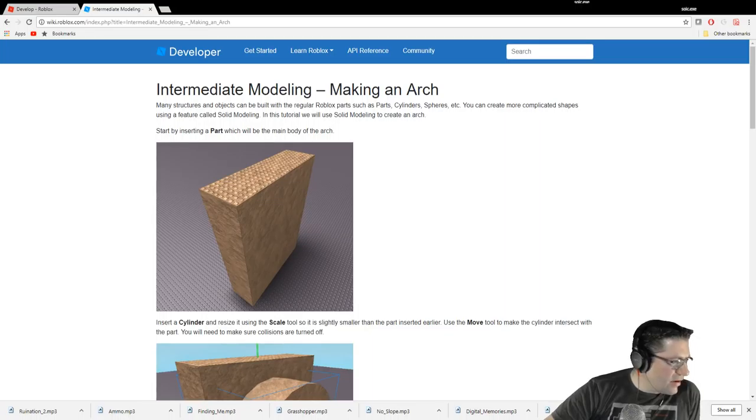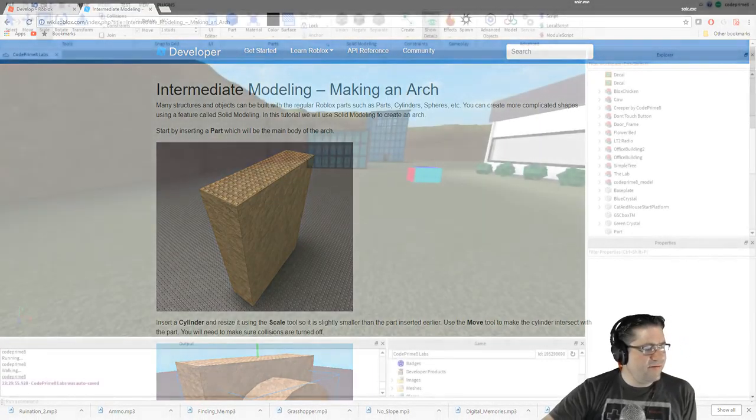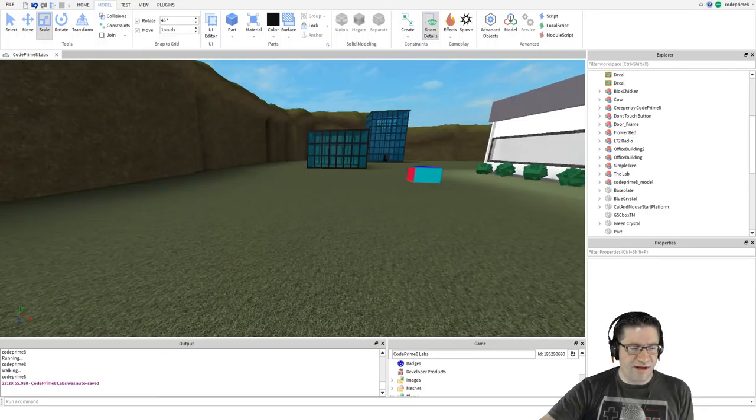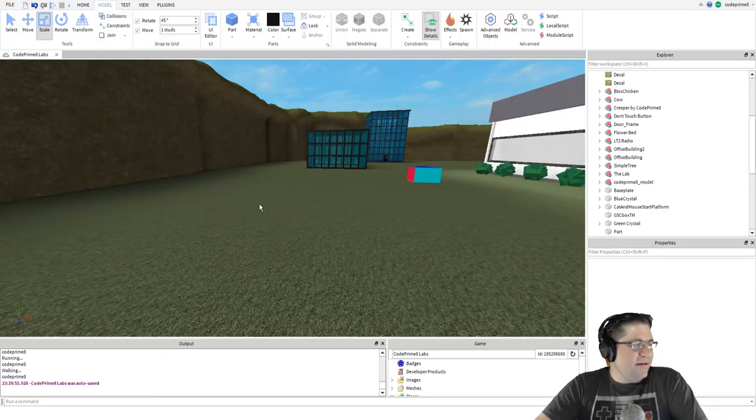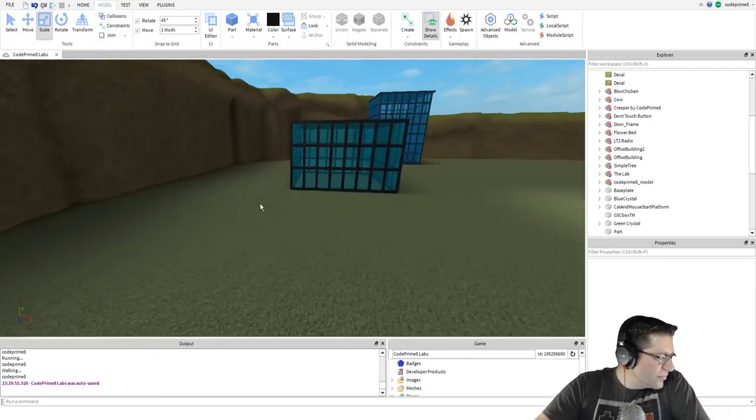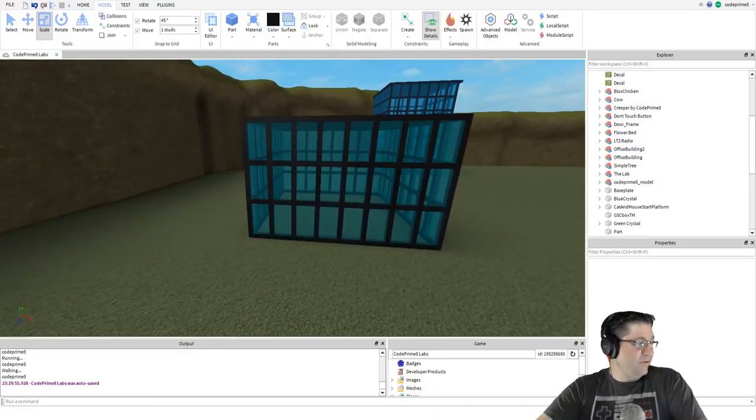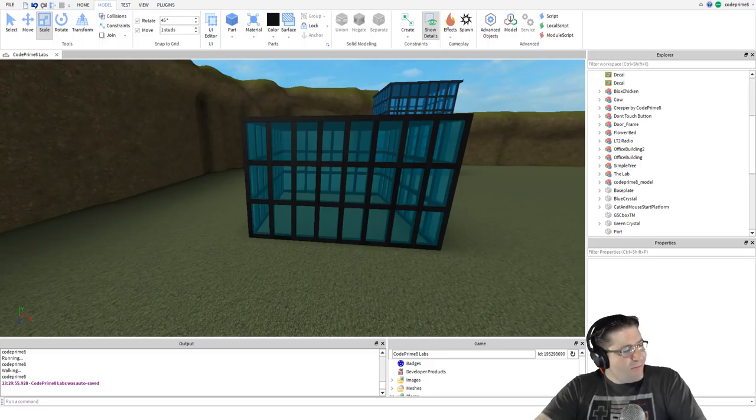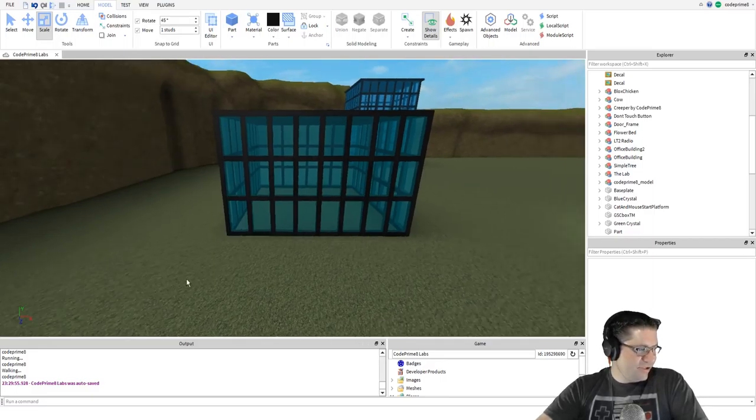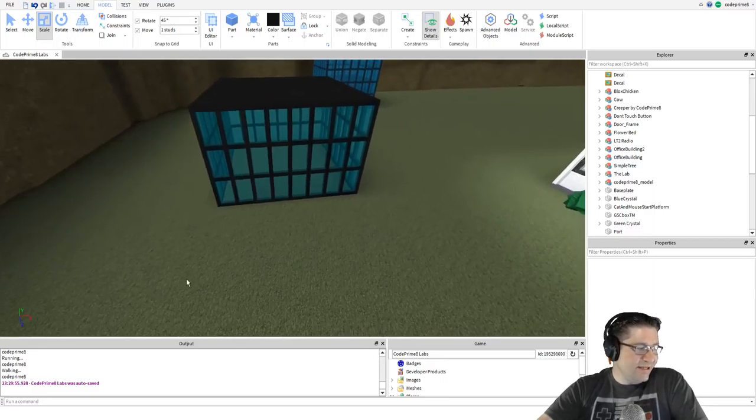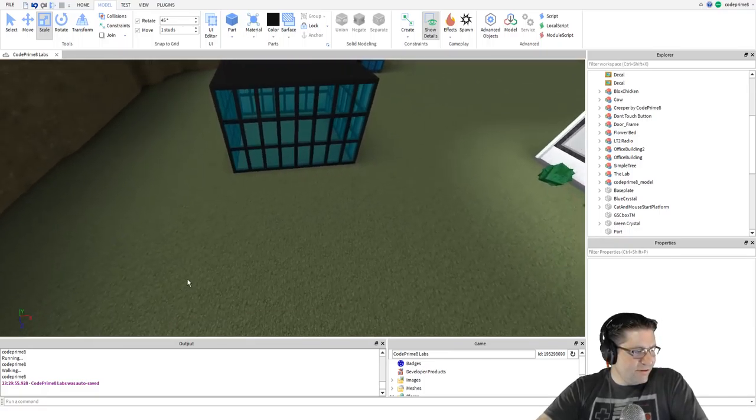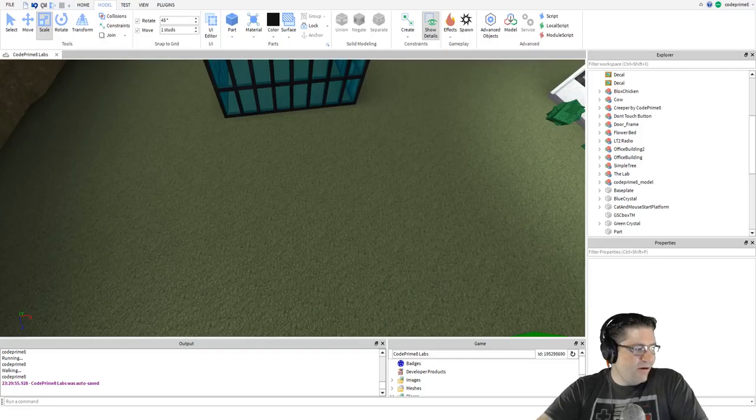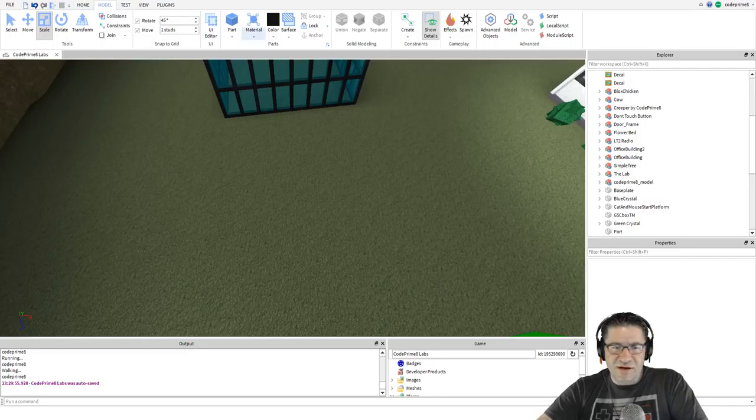I'm going to turn off this fade. Perfect. Intermediate modeling, making an arch. Many structures and objects can be built with regular Roblox parts such as parts, cylinders, spheres, etc. You can create more complicated shapes by using a feature called solid modeling. In this tutorial we will use solid modeling to create an arch.